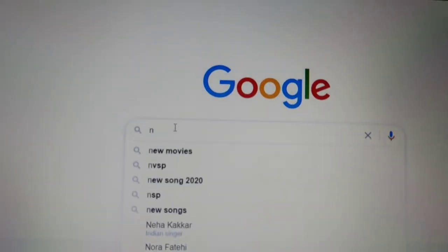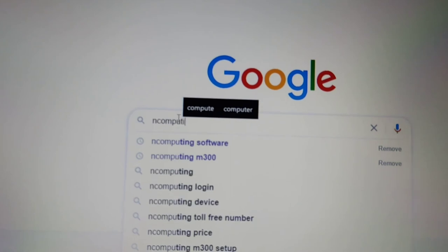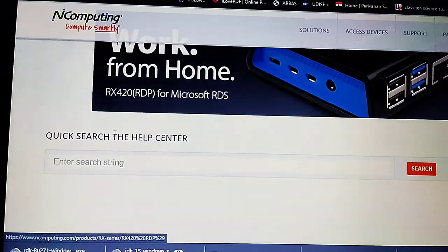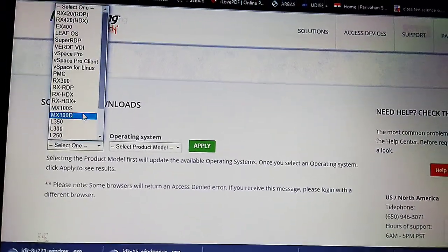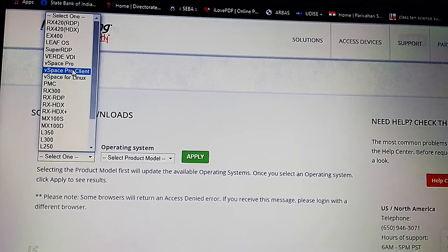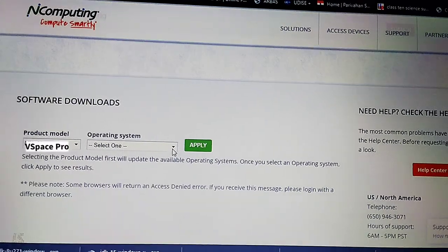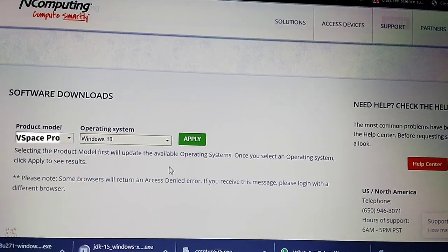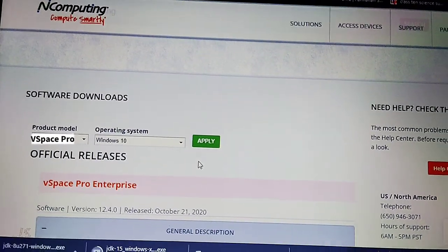Go to Google and search for N-Computing. Go to the first software download link. You need to sign up to download the software — sign up using your email ID and password. Once you have signed in, go to software downloads and select the product model as vSpace Pro, then select your operating system: Windows 10, Windows 8.1, or Windows 7.